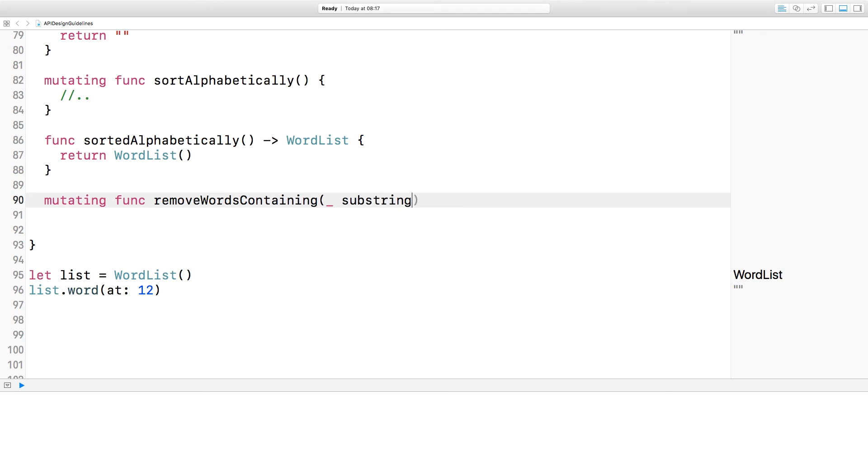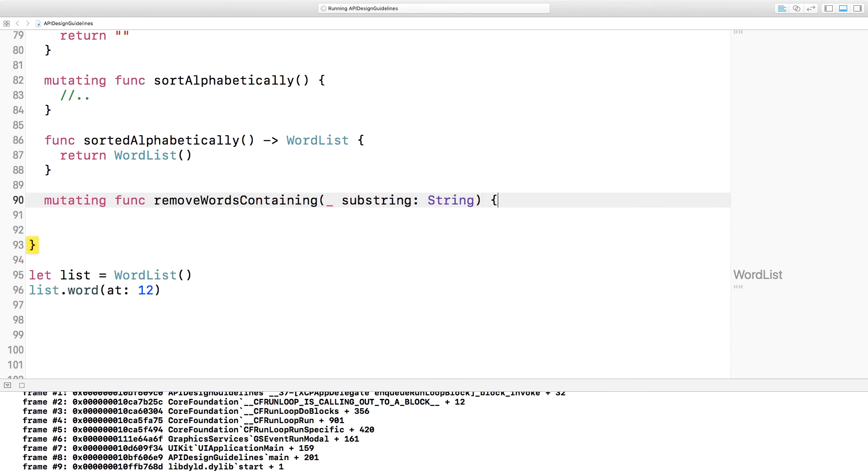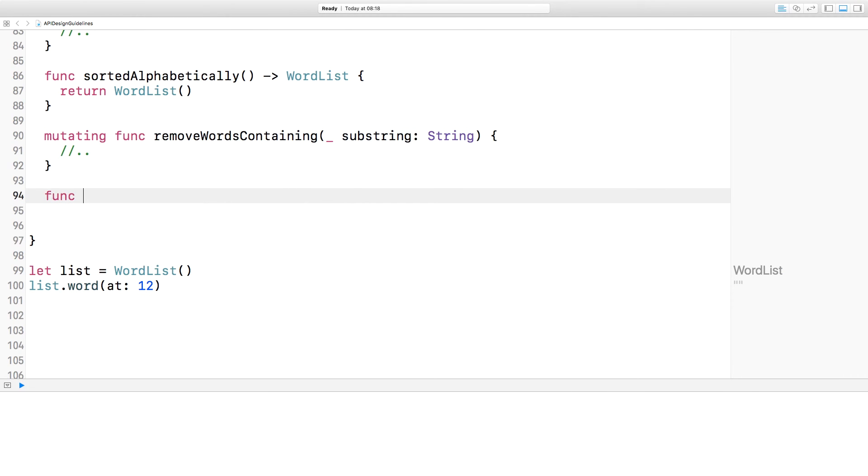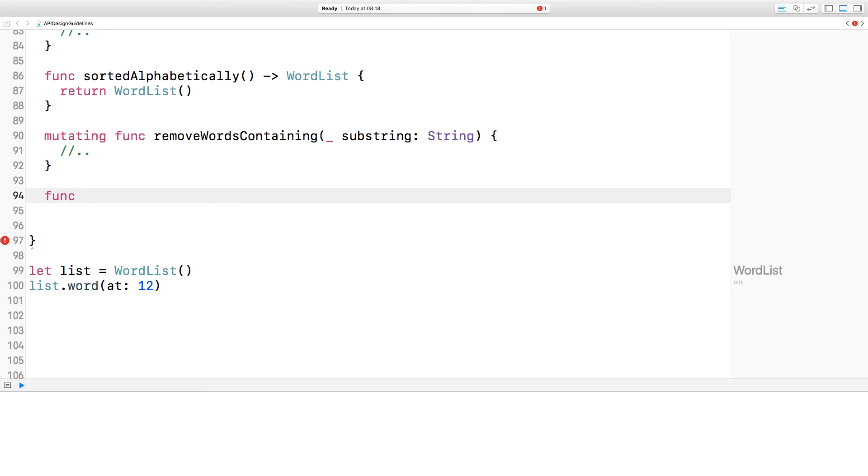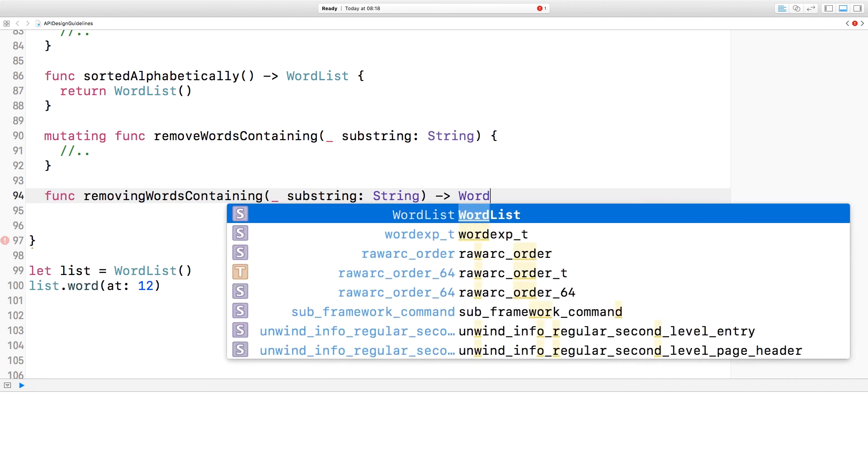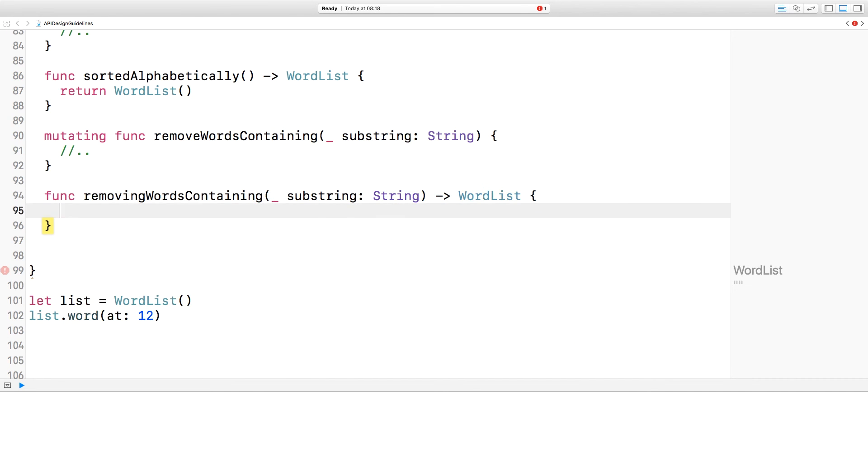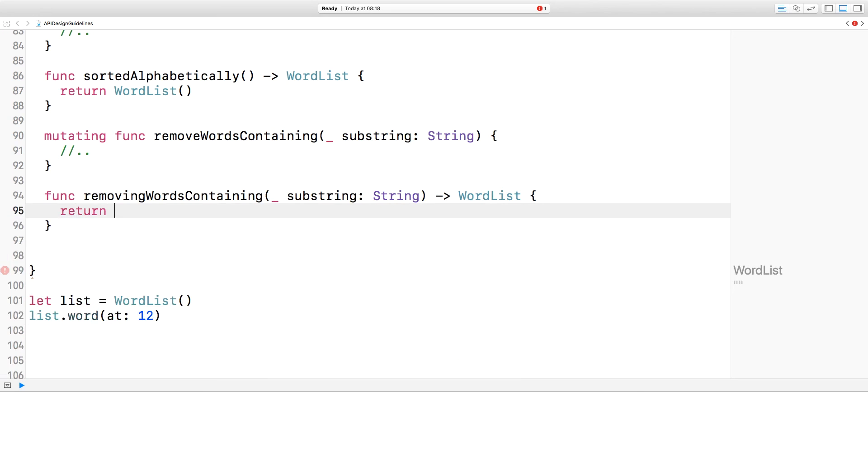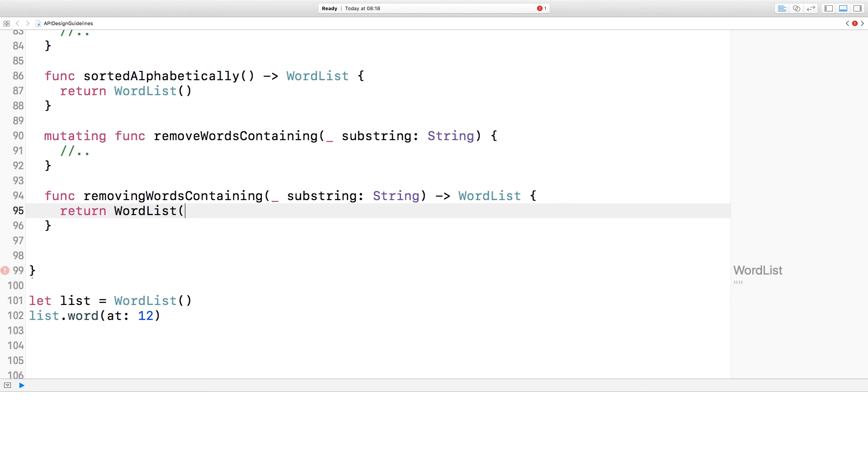But then to turn that into the non-mutating version, you can't use an ed form. Removed words containing? Doesn't make any sense. So in this case, you should use the ing form. So here we've got removing words containing, and that will provide you with a new word list.